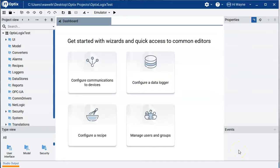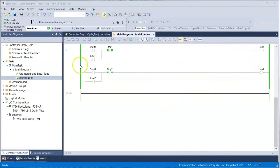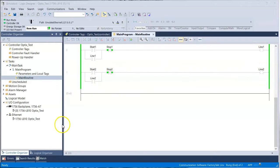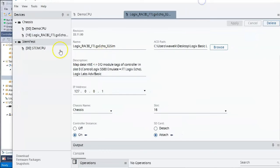Now we're inside the project and inside Optix Studio, ready to develop our application. Two things we'll do: first, set our COM driver to tie it to our Logix controller, and second, create a simple screen with push button objects to watch it interface. In the background I have a Logix controller pre-built with two simple rungs — one to start Line 1 and one to start Line 2, a simple latch circuit — running in the Logix Echo emulator at 127.0.0.1.